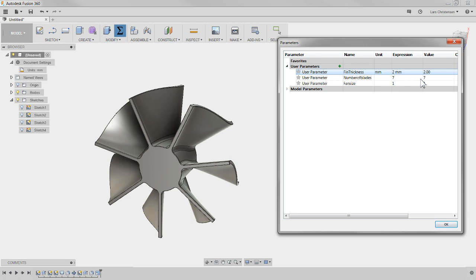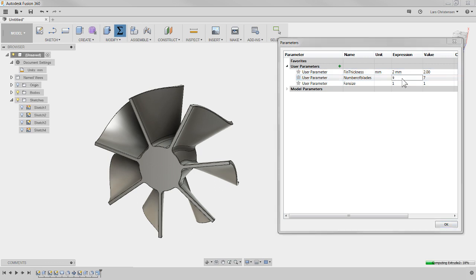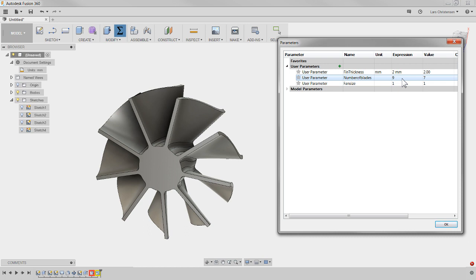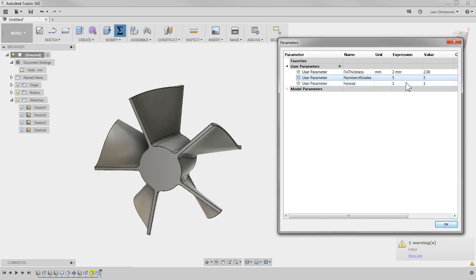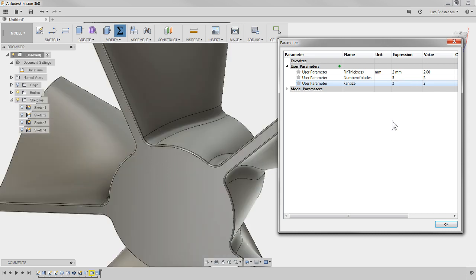They say they want nine blades — type 9, hit Enter, it computes with nine blades. You might get a fillet error if the blades become too close together. You could build a formula that changes the fillet automatically. Let's go down to five blades — it changes to five. And the last parameter: fan_size — what if they have different sized fans? Scale it by 3 just by typing that value.